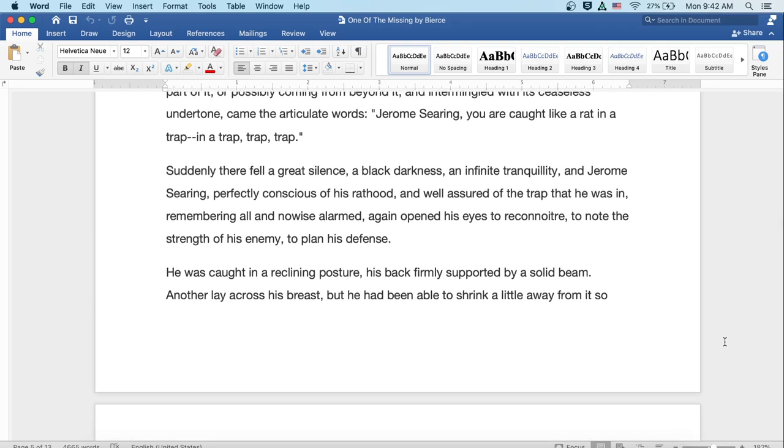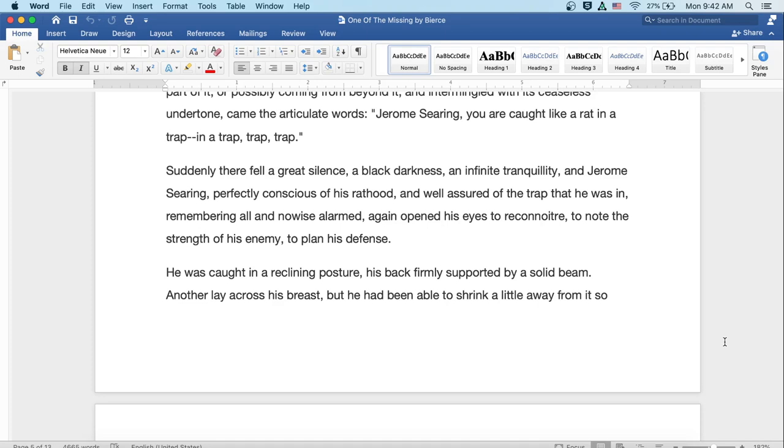Jerome Searing, you are caught like a rat in a trap. In a trap, trap, trap. Suddenly there fell a great silence, a black darkness, an infinite tranquility, and Jerome Searing perfectly conscious of his rathood, and well assured of the trap that he was in, remembering all, and no wise alarmed, again opened his eyes to reconnoiter and to note the strength of his enemy, to plan his defense.